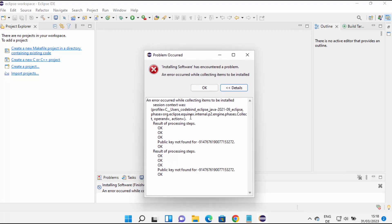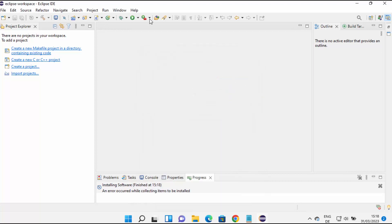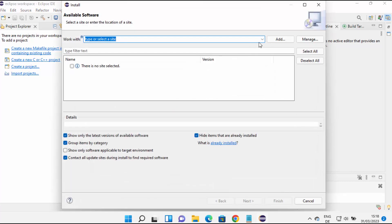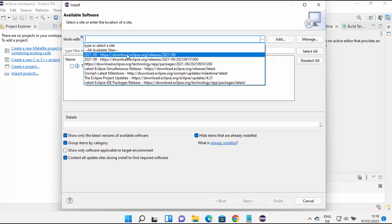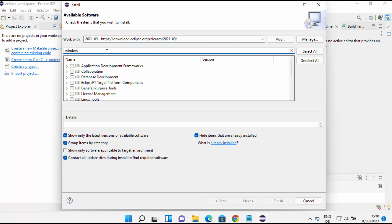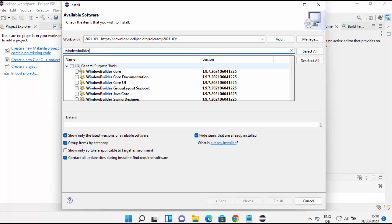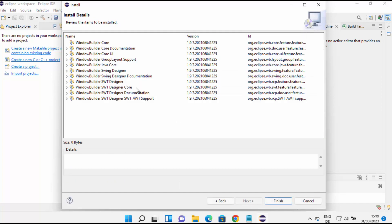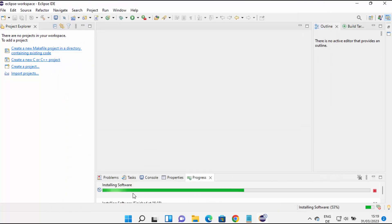If you see a 'public key not found' error, here's what you need to do. Go to Install New Software again, select the URL under all available sites, search for WindowBuilder again, and select all the components. But before clicking Next, uncheck the checkbox that says 'Contact all update sites during install to find required software'.